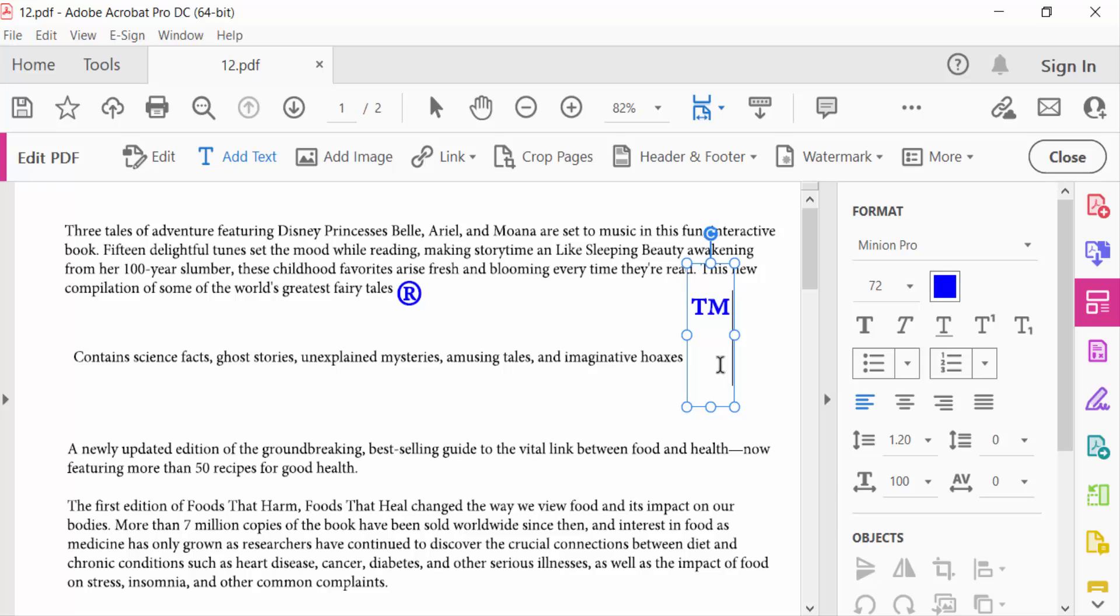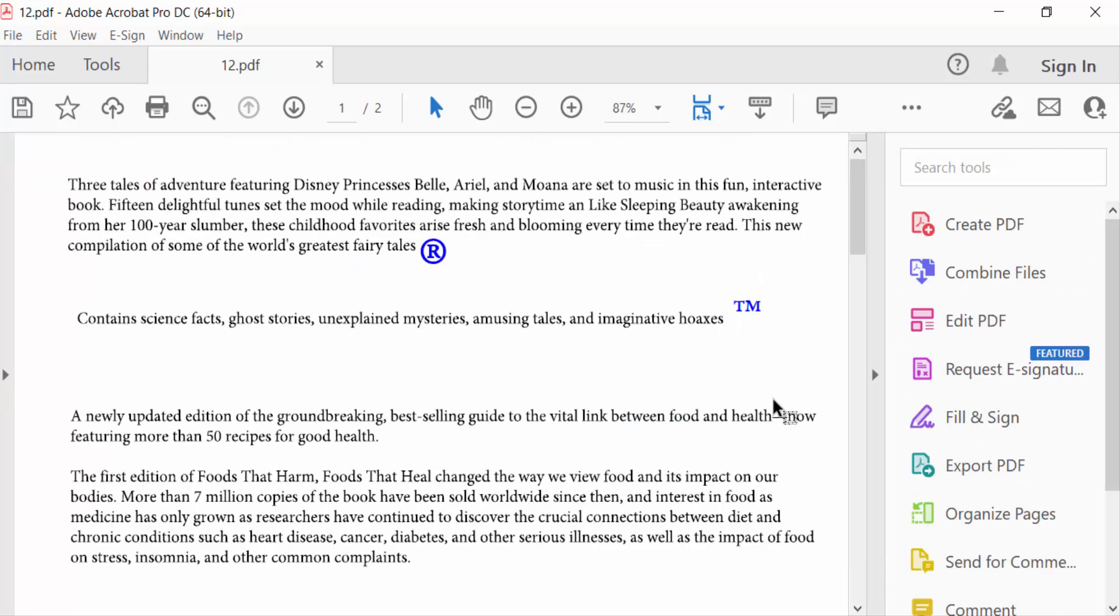Move this and close it. So in this way you can add register and trademark symbols in your PDF document.